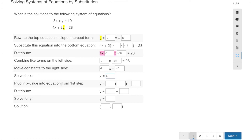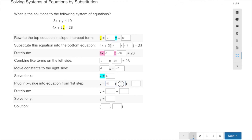Now that I have my x value, I plug it into the equation from step one — replacing x with 5. That gives y equals negative 3 times 5 plus 19. Distributing: negative 3 times 5 is negative 15, and 19 stays the same. Adding those gives y equals positive 4. So the solution, always written as x comma y, is the point (5, 4).